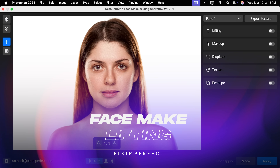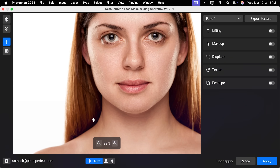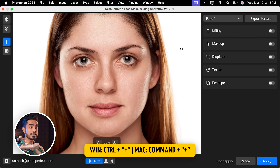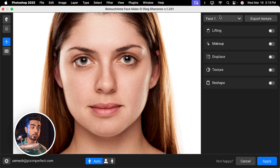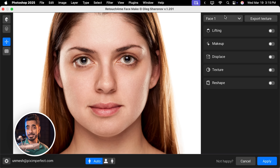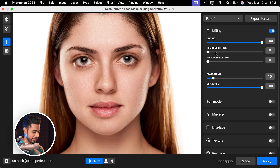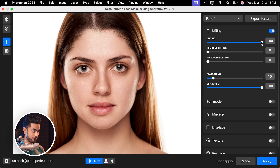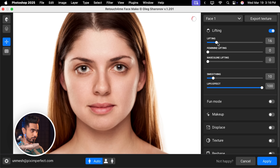By default, nothing is applied. Let's zoom in by pressing Ctrl or Command plus and then turn on Lifting at the top. By the way, if there are multiple faces, you can pick the face using this dropdown. Right now there's just one so we see one. Turn on Lifting and it does some awesome lifting which is fantastic — Lifting basically balances facial features.